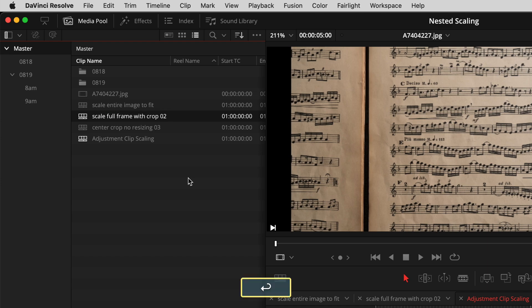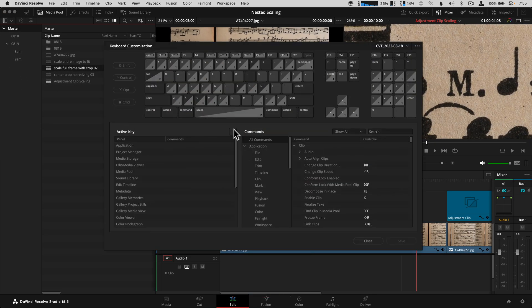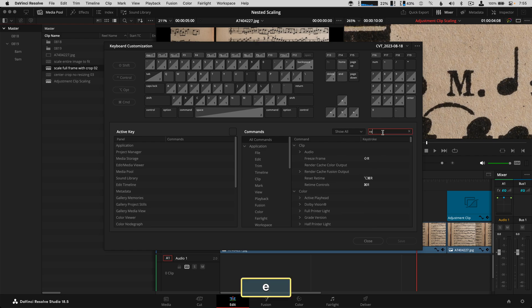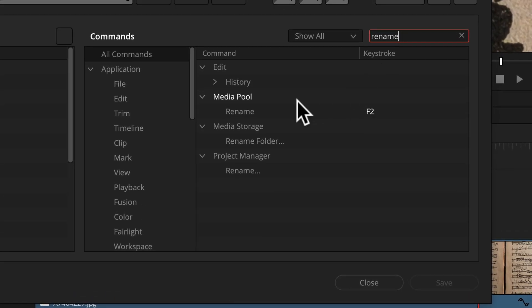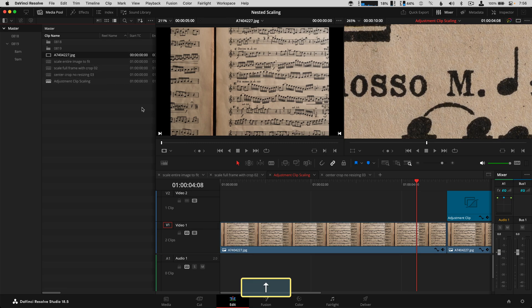Now I'll get to some keyboard customization I set up so I can rename without touching the mouse. The first one is called 'Rename' — I have that set to F2. That's equivalent to clicking to rename. I just learned about this shortcut this week. Command Shift K gives you your keyboard settings, and you can find this by typing 'rename' — you'll see it as a media pool option.